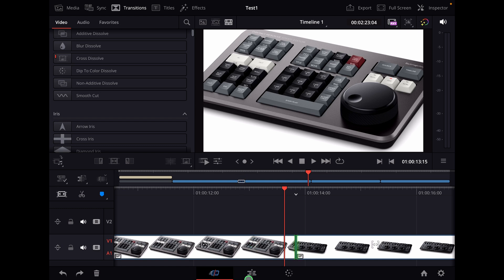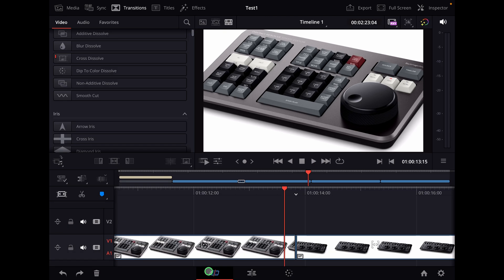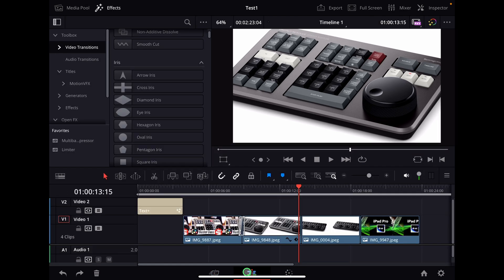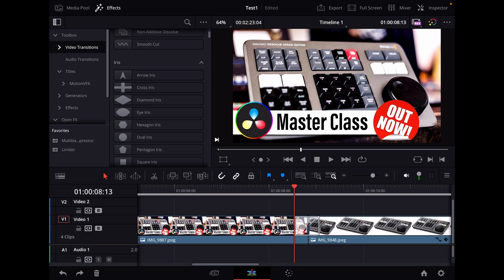First you have to come into the edit page. That doesn't work on the cut page at the moment. I have a video on my channel showing you how you can get all of those different pages, so definitely check out that video first. When you are in the edit page, let's zoom in here a little bit.